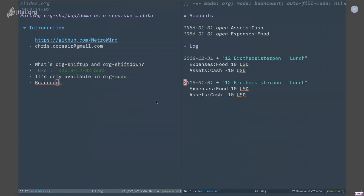So there's actually an option or a variable in org mode that can change how org-shiftup recognizes a timestamp - it's basically a regular expression. If I change that, I probably can let org mode recognize this as a date. But it will be nicer if I can just somehow use org-shiftup and org-shiftdown not only in org mode but across Emacs.